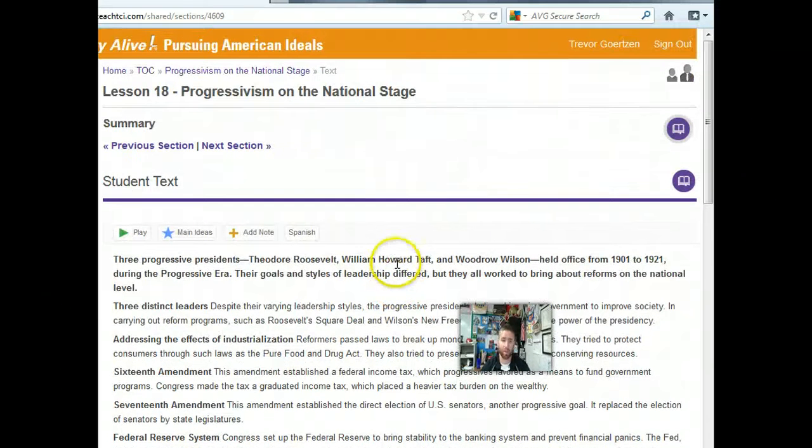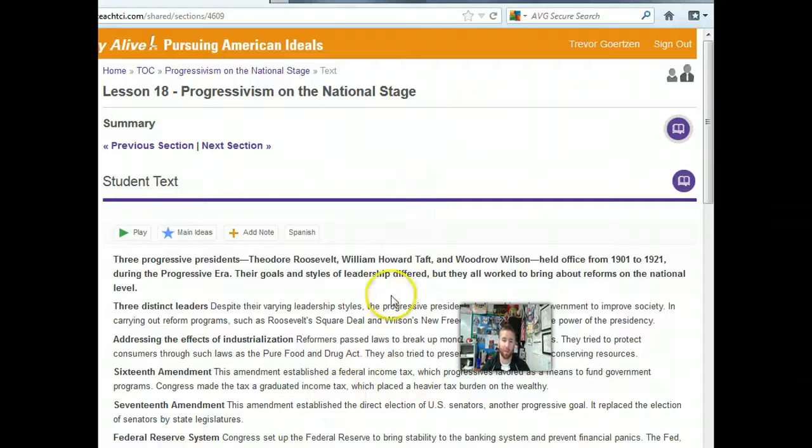So there you go, folks — there are our progressive presidents. Hopefully you found it interesting and informative.